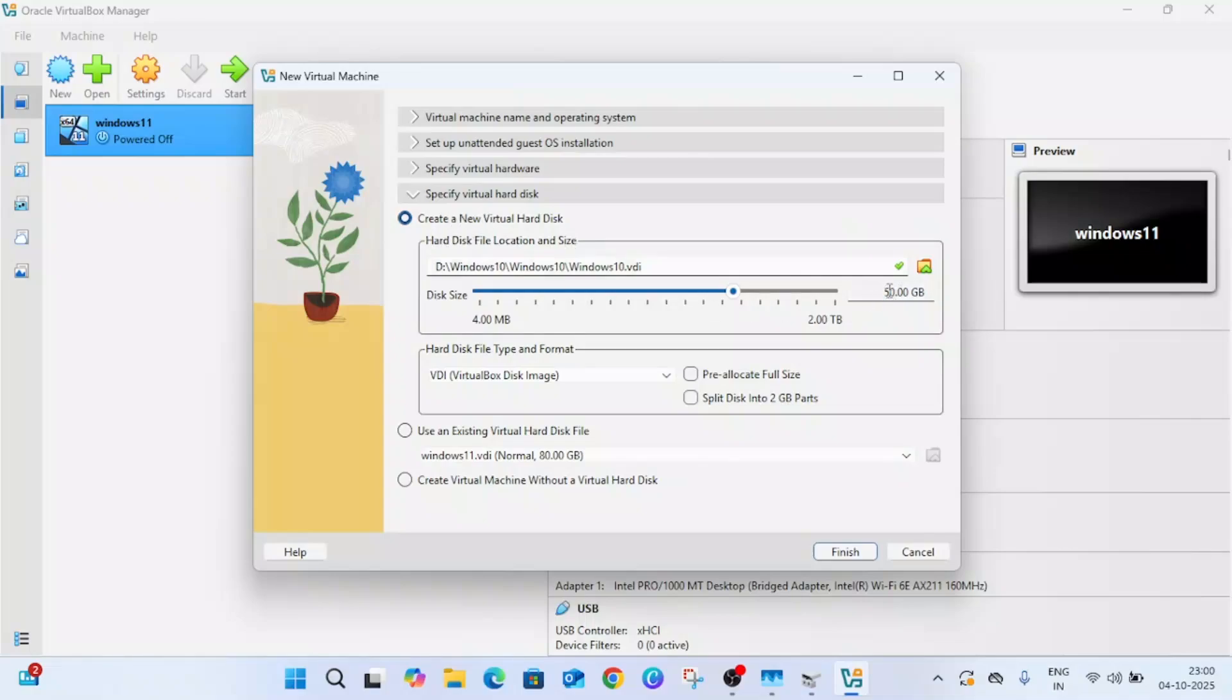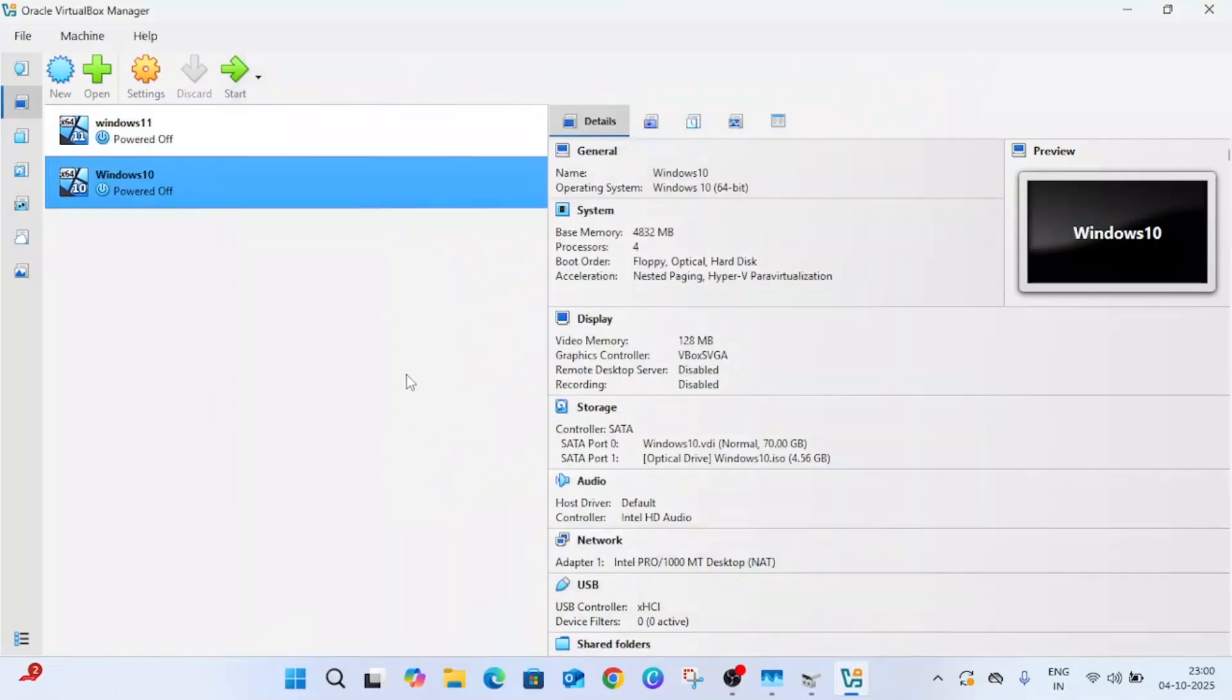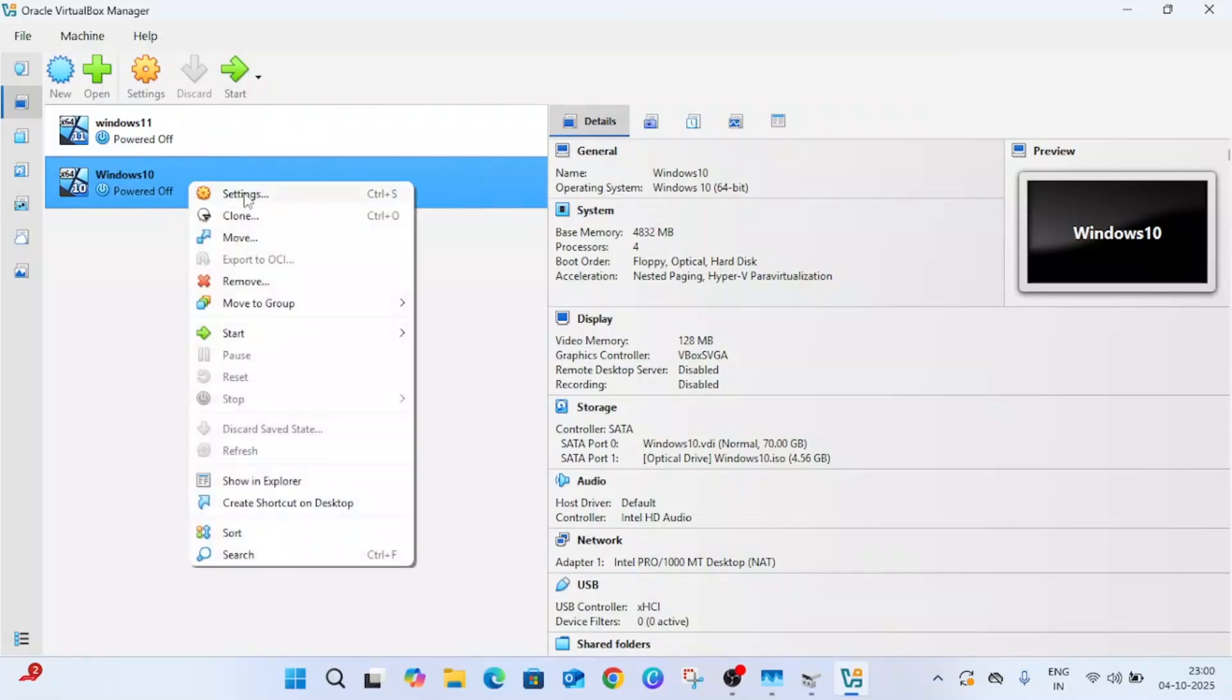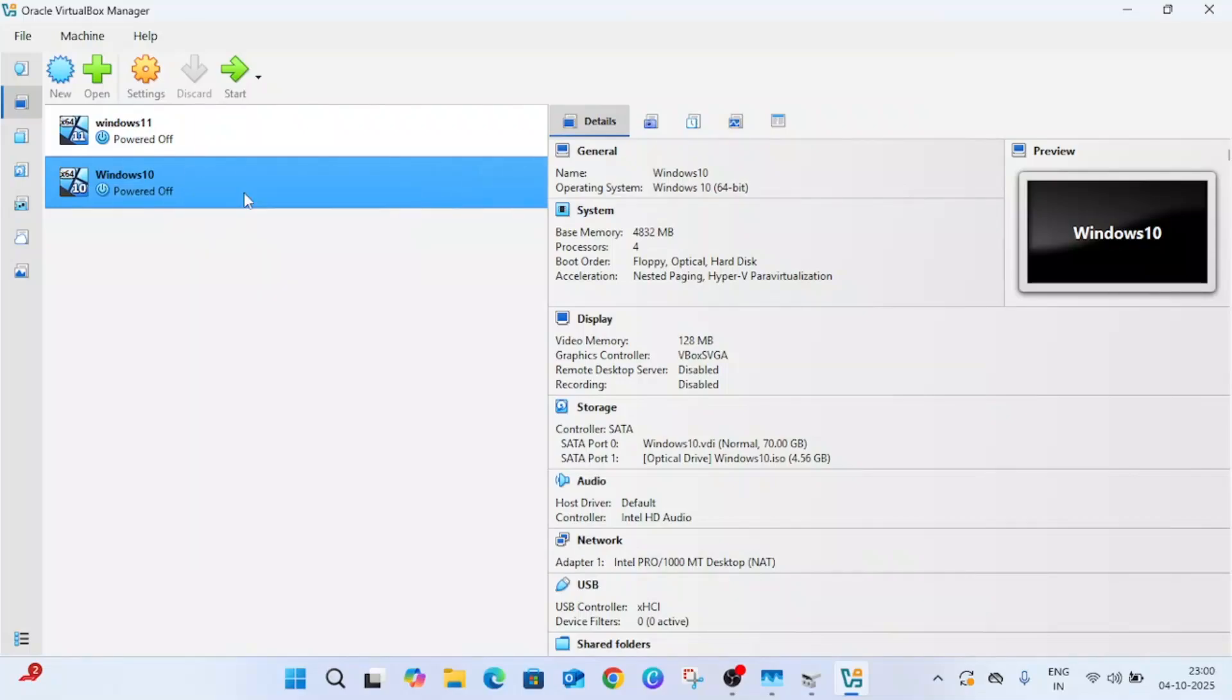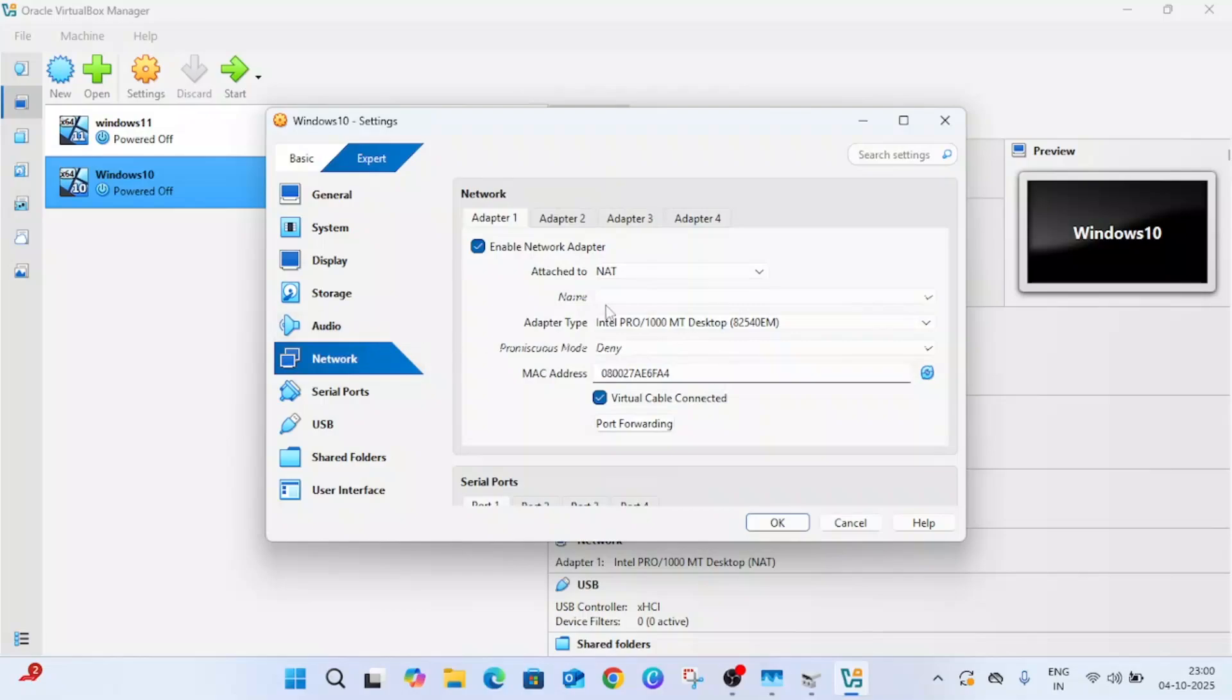Specify the hard disk size. You can select here the data and size of the hard drive. I'm selecting here at least 70GB, then click on finish.